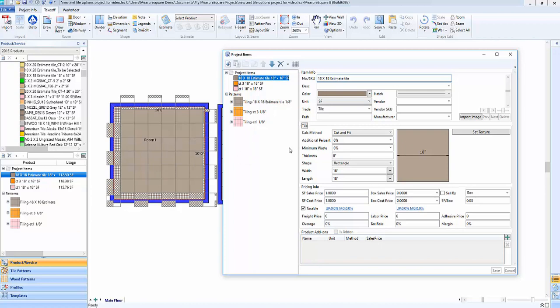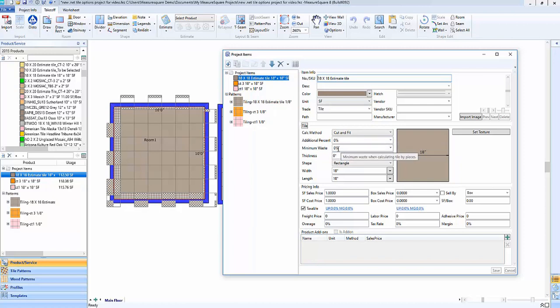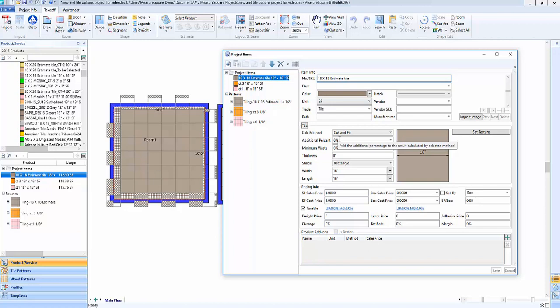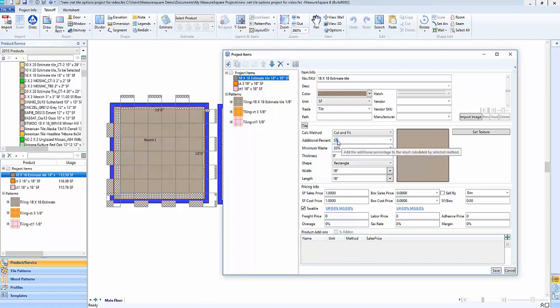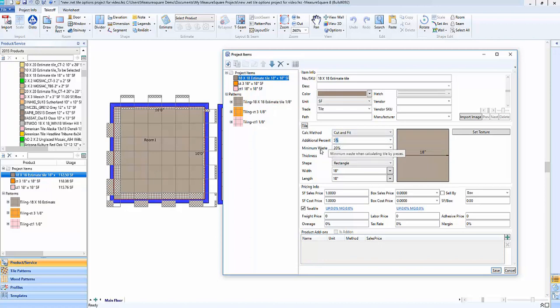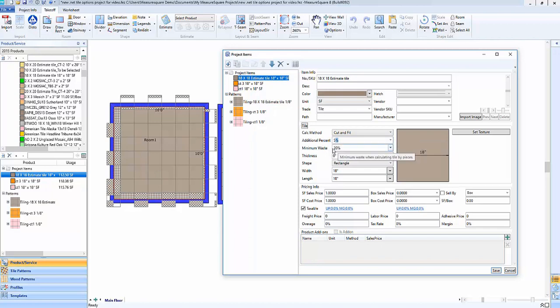That's the purpose of the additional percentage and below that we have our minimum waste field and this is where we can actually set a percentage where the cut and fit plus the additional percent if that's below the output here it's going to choose the minimum waste over that. So for example if we set this to say 20 percent as our minimum waste and then we say our cut and fit plus 5 is what we're looking for, if the cut and fit plus 5 doesn't give us more waste than the 20 percent it's going to automatically calculate that minimum at 20 percent just to make sure we're safe and sound.